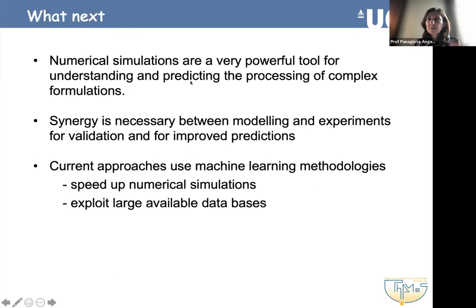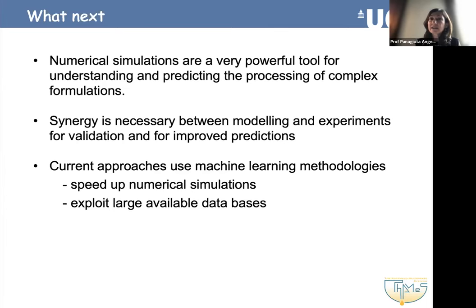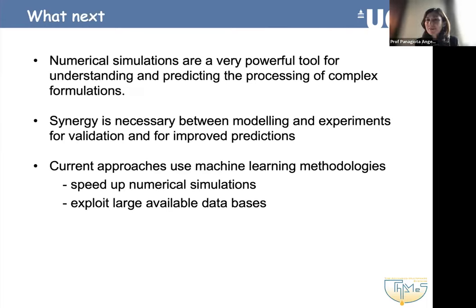Let me recap some conclusions on what we have so far. I hope I have managed to show that numerical simulations can be a very powerful tool for understanding and predicting the processing of complex formulations. But we do need, at every step of developing a computational tool, to have this synergy with experiments — not just for validation, but because together both approaches will help us have a better understanding and prediction of the flows.